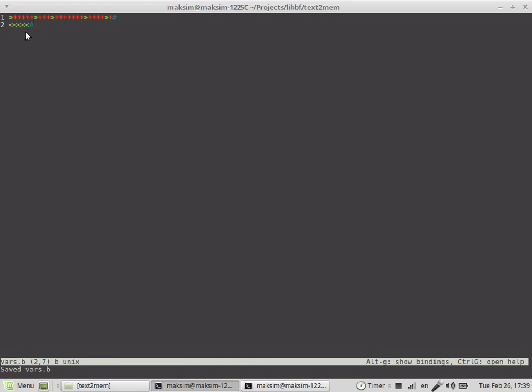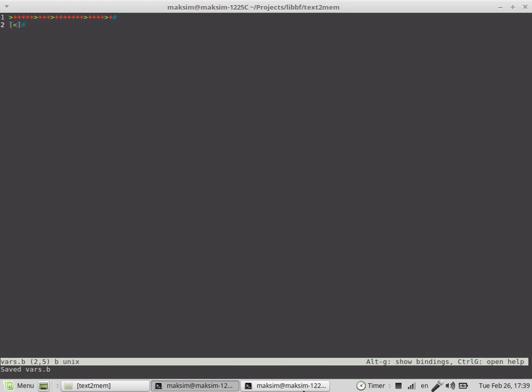So, in order to find the cell with the value of zero, we can use an algorithm like this. And see what happens. And now we are again at the cell zero.